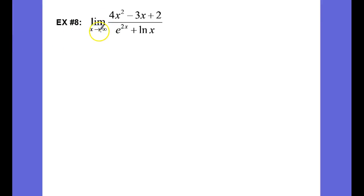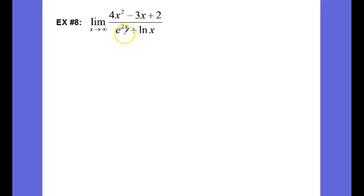Finally, in example 8, we have the limit as x approaches infinity of a quadratic — 4x squared minus 3x plus 2 — over the transcendental expression e to the 2x plus the natural log of x.